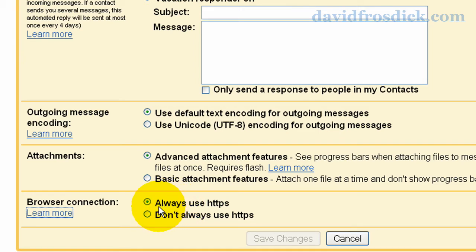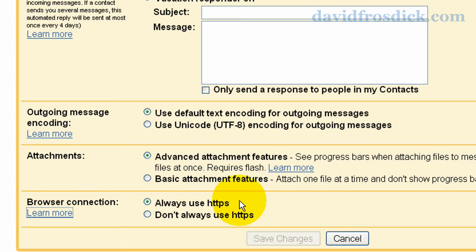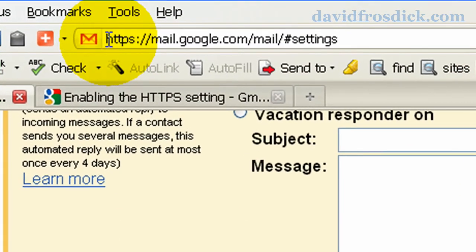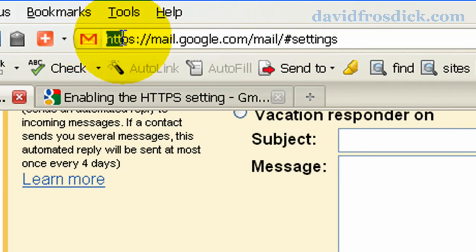So just jump into your Gmail account, click on this link, always use HTTPS, click save changes and then that will mean in the address bar at the top you'll see here on my account it shows HTTPS here.